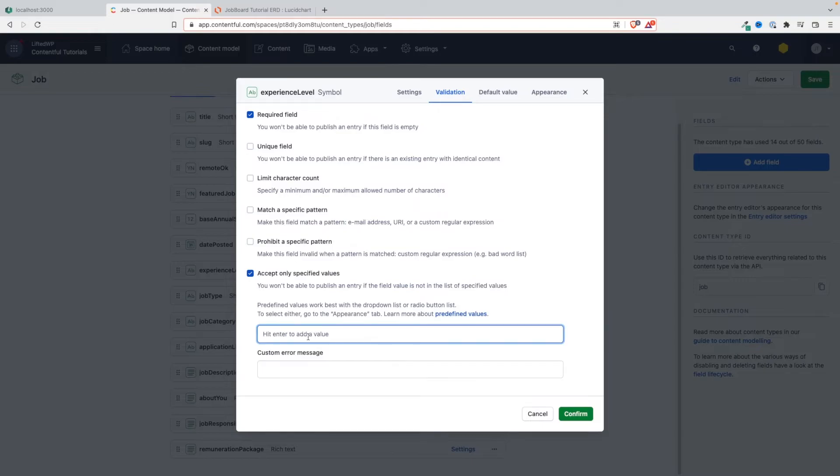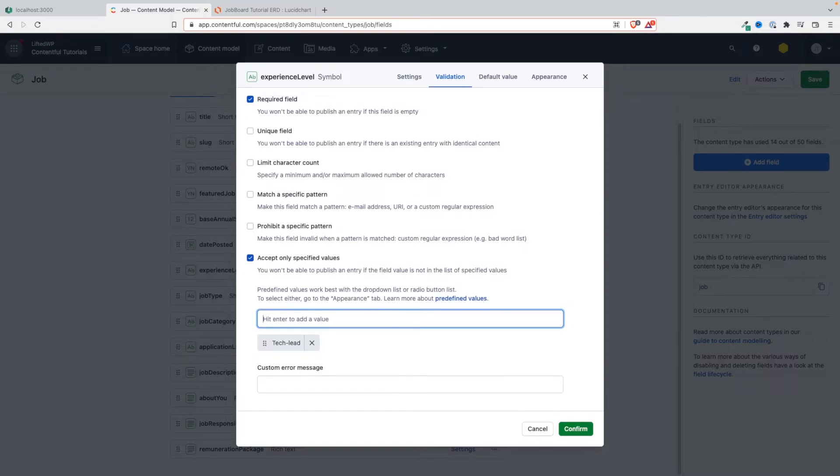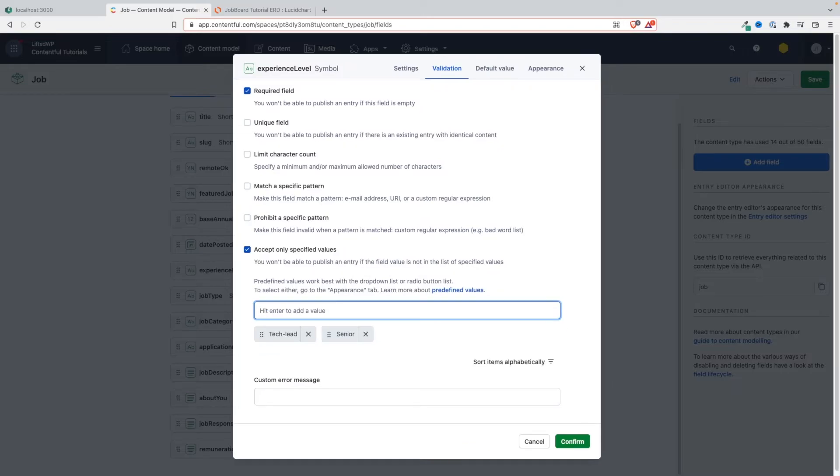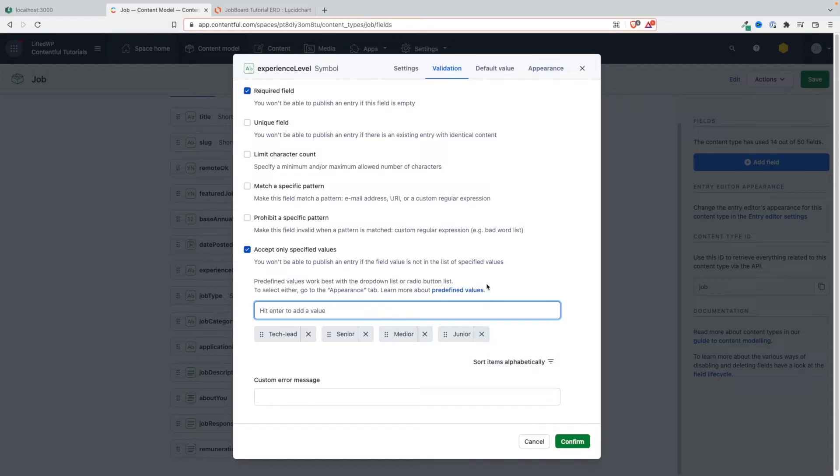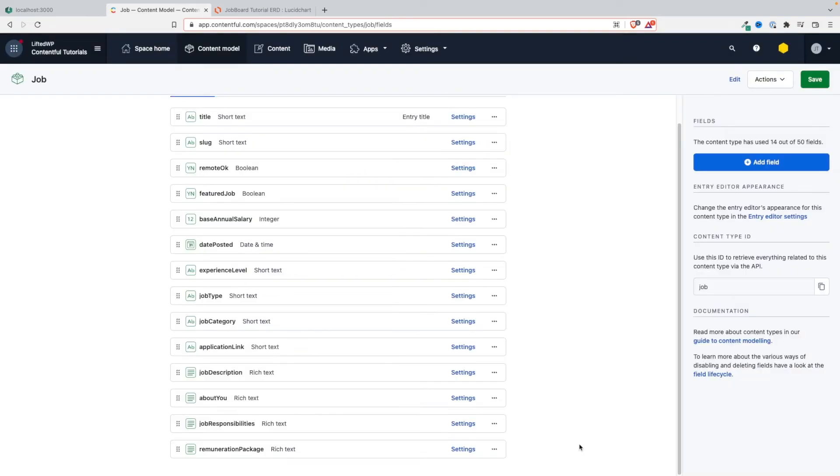So experience level - we have tech lead, and then senior, and then mid, and then junior. These are the values. The person populating the CMS will only be able to choose between these predefined values, and that's exactly the behavior we want. Let's confirm here.